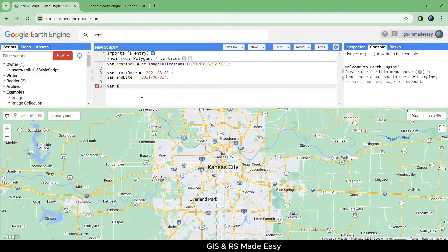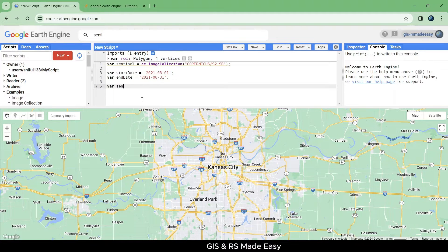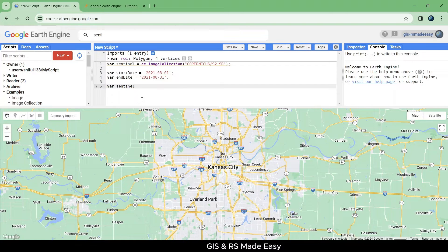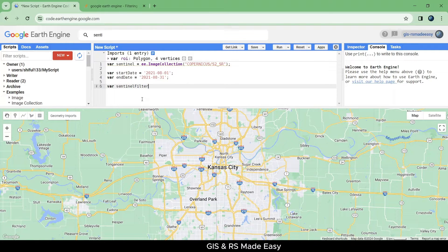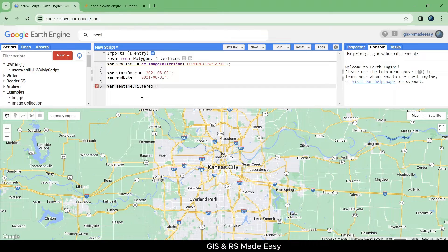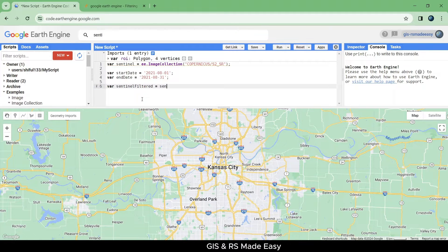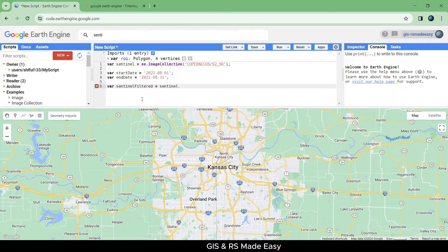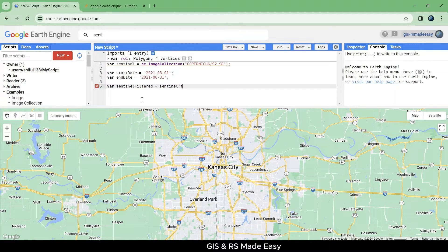At this point, we will make a variable named Sentinel filtered. First, we will filter our Sentinel imagery by start date and end date.